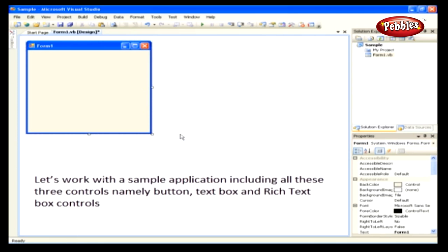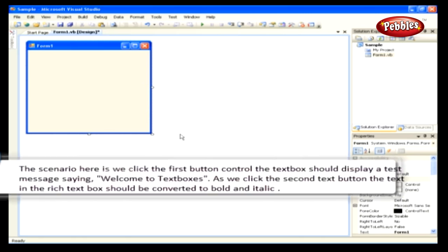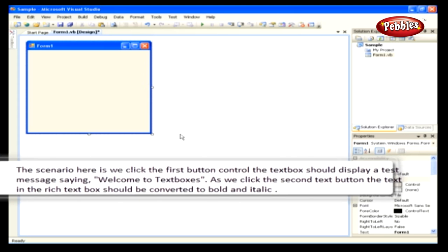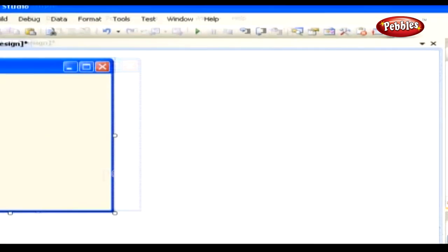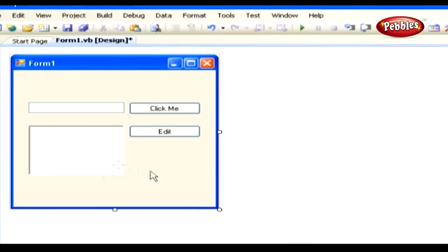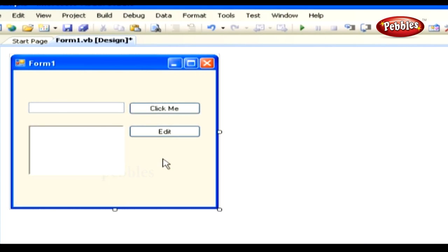Now let's work with a sample application including a button, textbox, and rich textbox control. The scenario is: clicking the first button displays the message 'Welcome to TextBoxes' in the textbox. Clicking the second button converts text in the rich textbox to bold and italic. Create a new Windows application named 'Sample', then drag and drop a textbox, a rich textbox control, and two button controls onto the form.